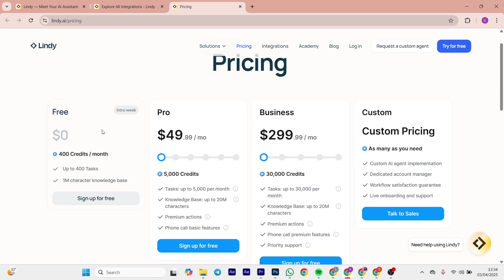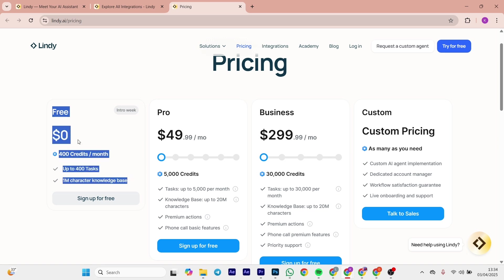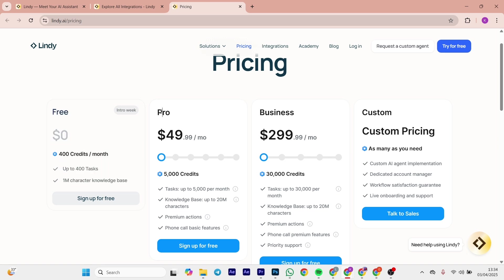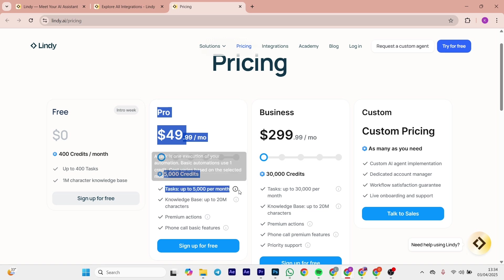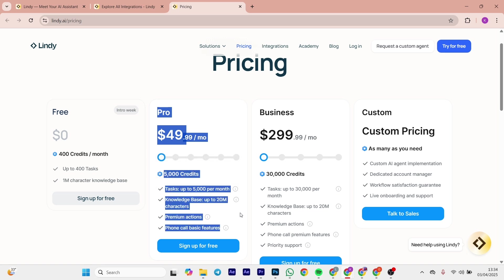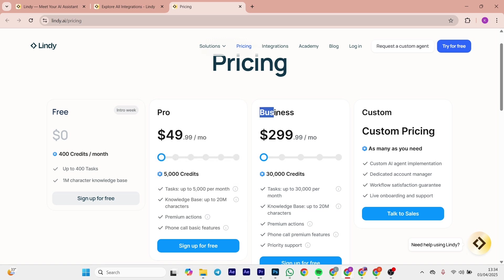And the pricing: the free plan has limited credits while the paid plans start at $49 for Starter and $99 per month for Pro with more agents and actions. It's also got a seven-day Pro trial to test it out, link in the description below.